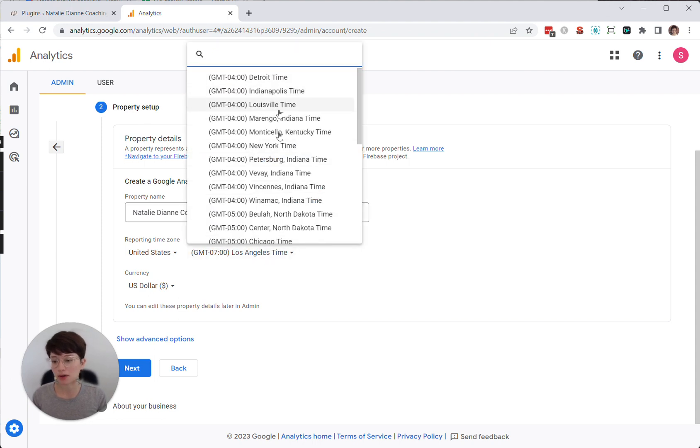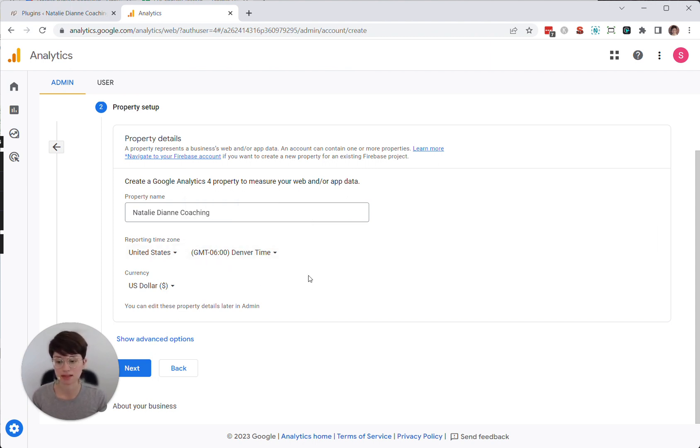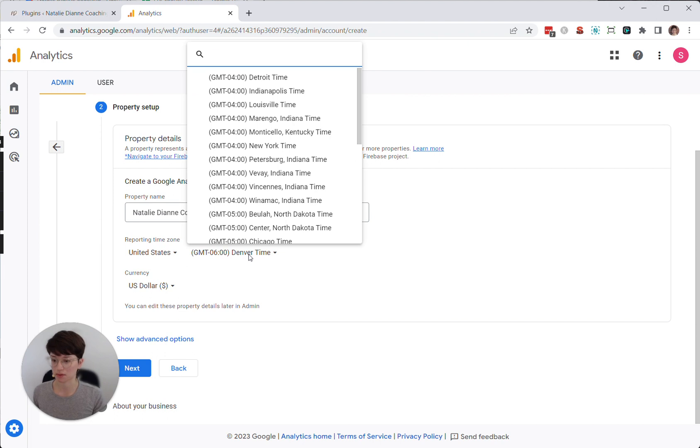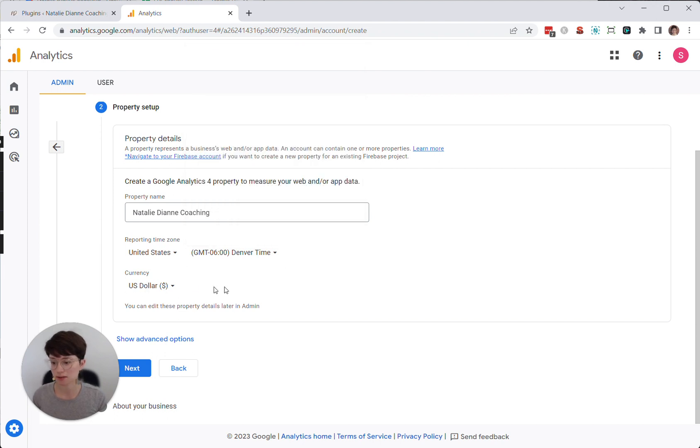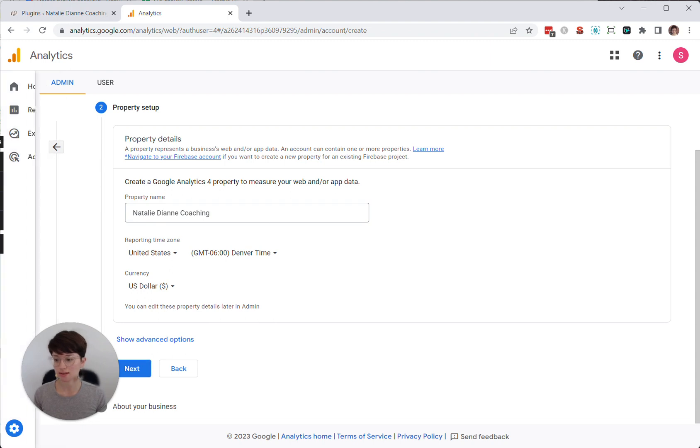For the reporting time zone, I usually try to choose the same time zone as the website. So in this case, my client is in Mountain Time. So I'm going to choose Denver, US dollar. I'm going to leave that. You don't need to show advanced options. You can just choose next.